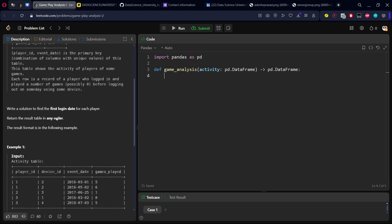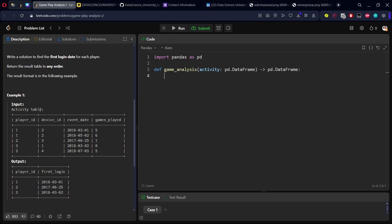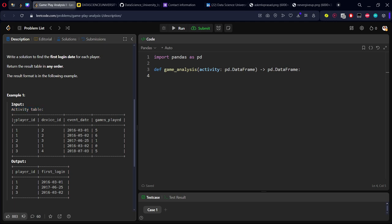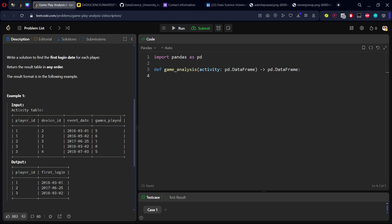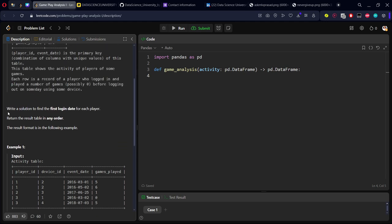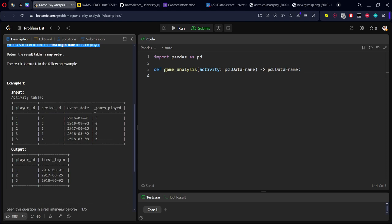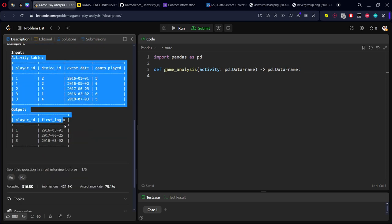Okay, let us see the table first. They have given a table activity which consists of some players 1, 2, 3, some device IDs, some event dates, and some games they have played. Now what are they asking? Write a solution to find the first login date for each player. It's very straightforward, let me copy it.